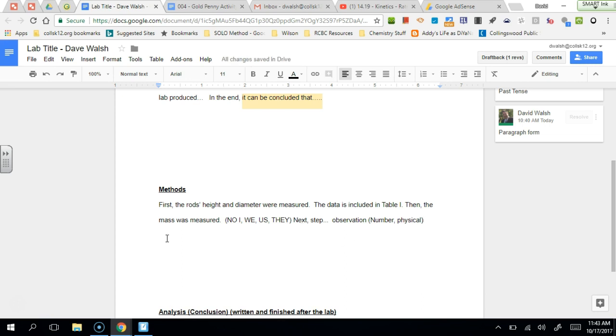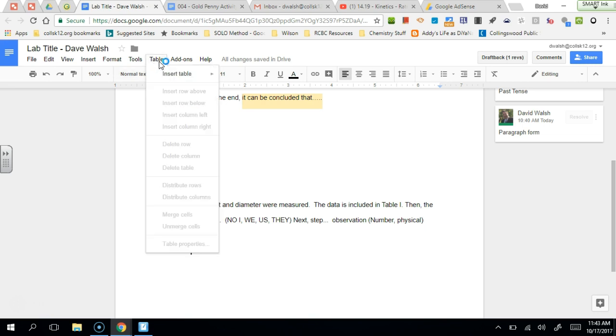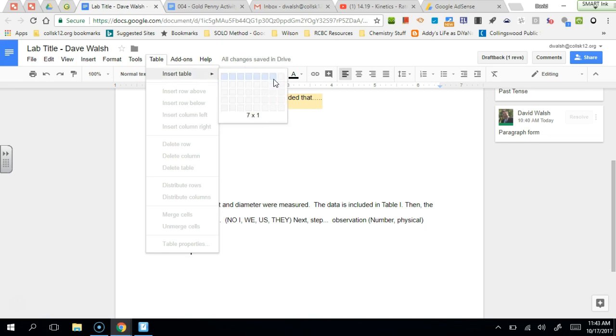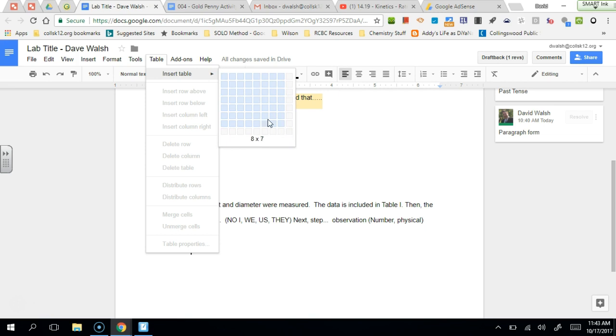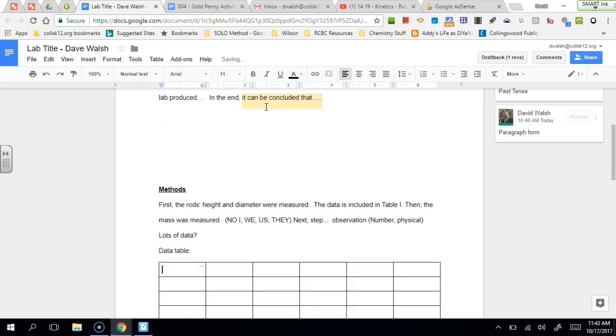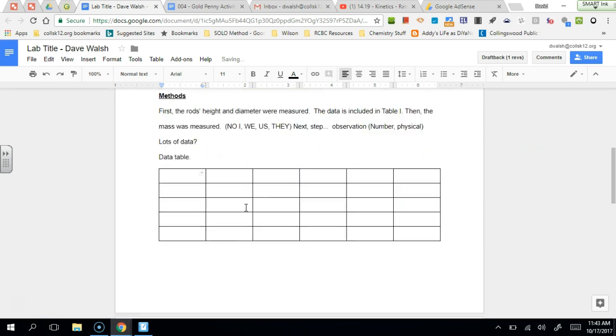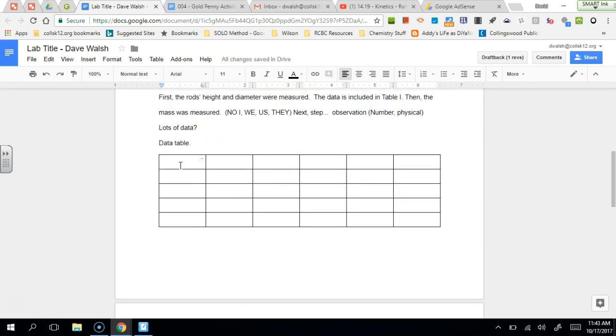The next thing is if you have lots of data, you may want to include a data table. So the example that I have is the rods lab. We measure all those rods. And so you may want to go here to insert table, and then you can insert a data table, or if you have a data table in a Google form you can insert that and enter the data. Now a couple of rules about data tables.